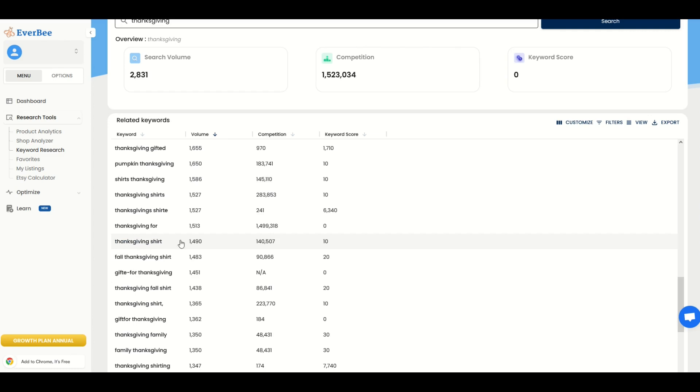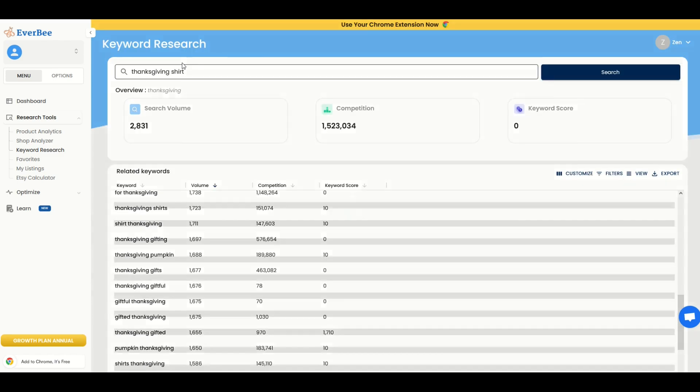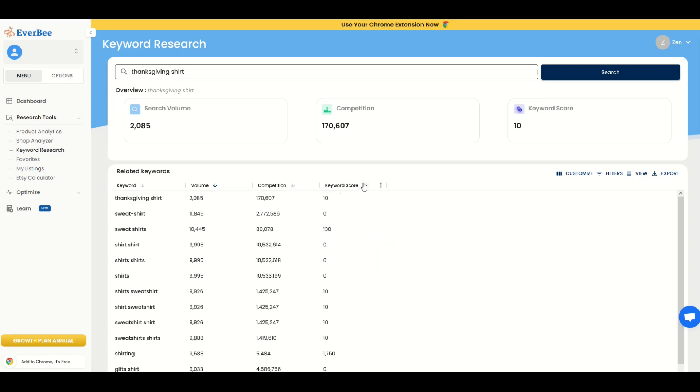So what you can do is you can take the related keyword like Thanksgiving shirt, for example. I'm going to type that in at the top. We can see now the keyword score is 10. And now we can see, is there anything related to keywords that we've got up here, Thanksgiving shirt, that is even better.